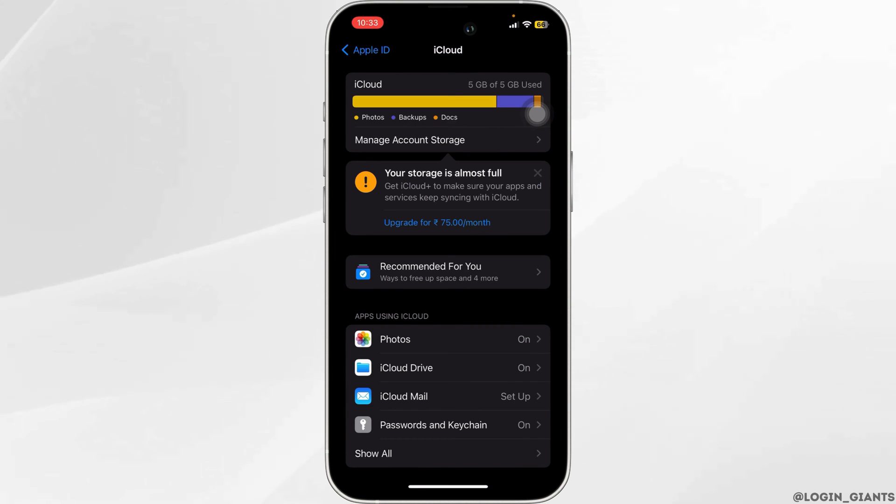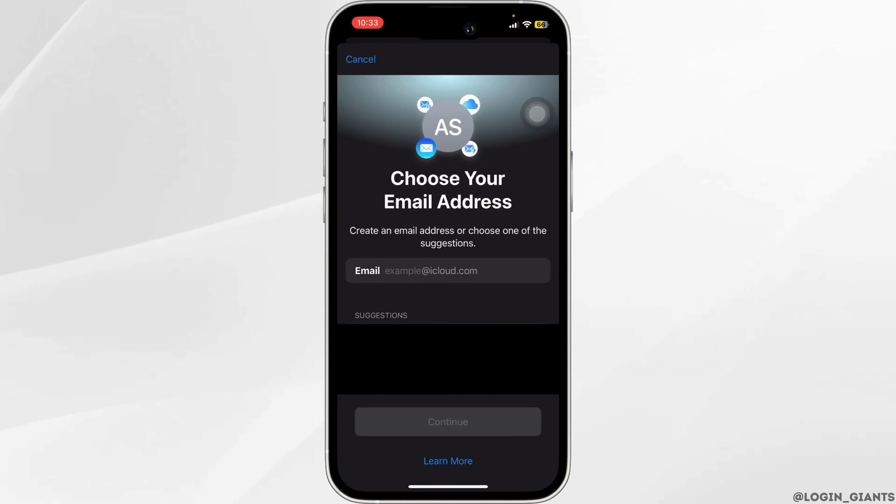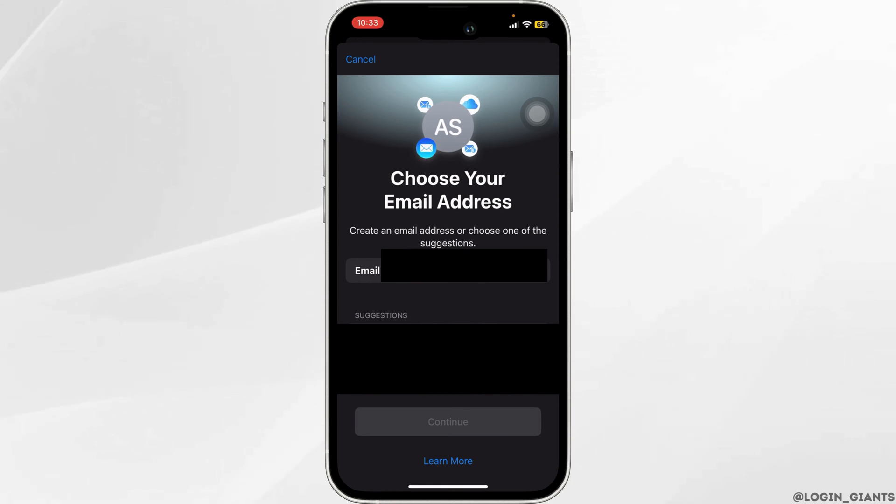If you haven't set up iCloud email, go ahead and tap on use iCloud. Make sure to turn on the mail option. Once you've done that, you want to choose an email address for yourself.